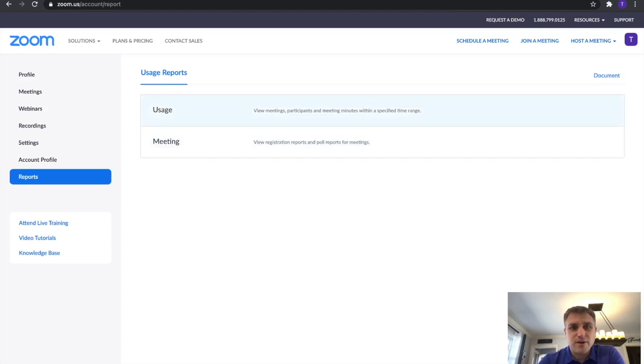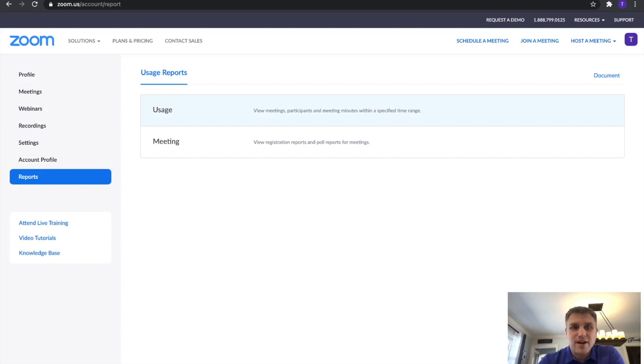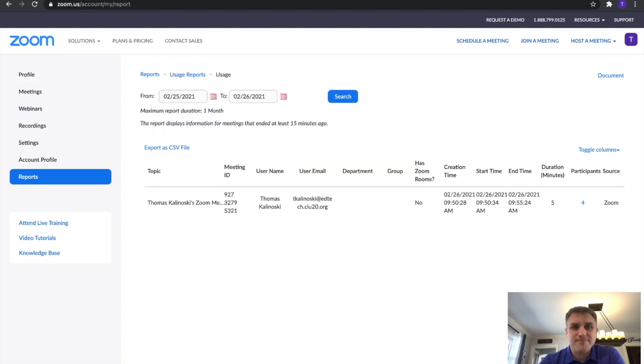You have options for two types of reports. A usage report in which you can view your meetings participants, that's what we're looking for, or registration reports. So in most cases, we're going to want a usage report. Let's click on that.